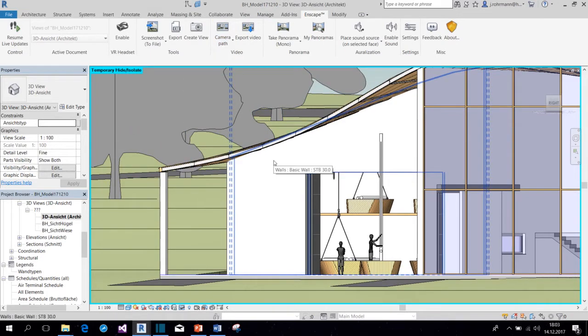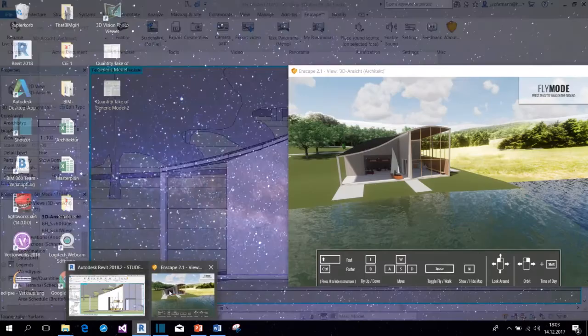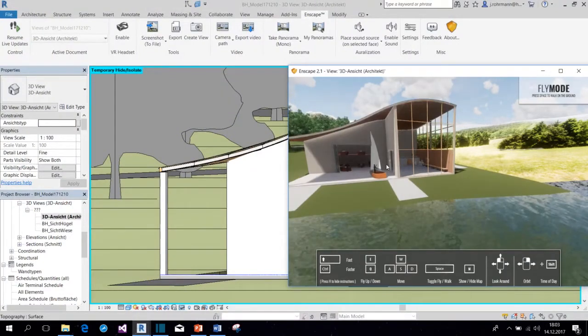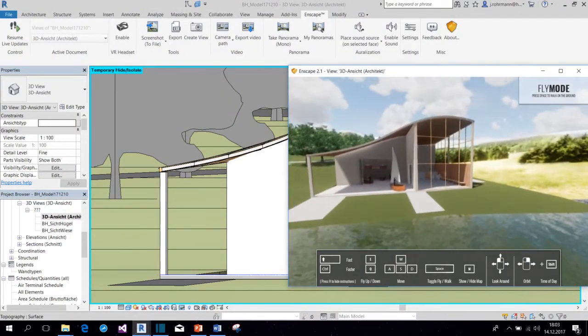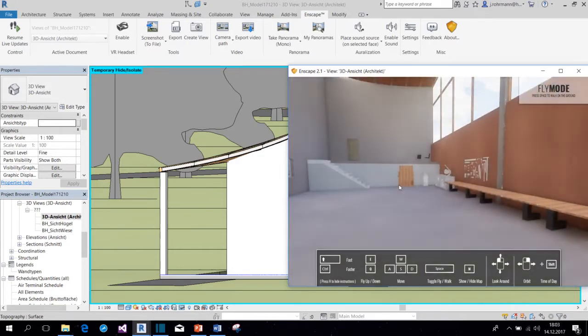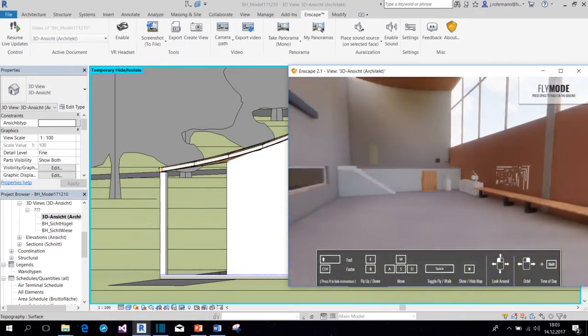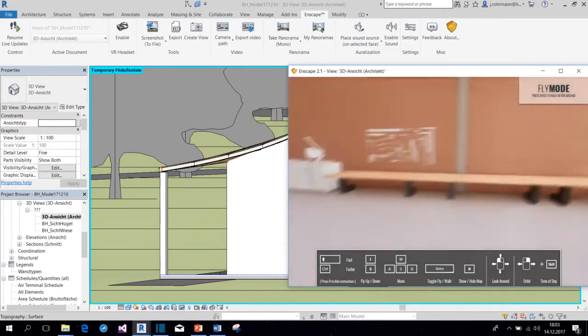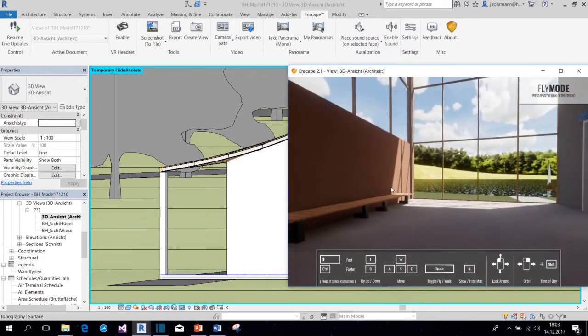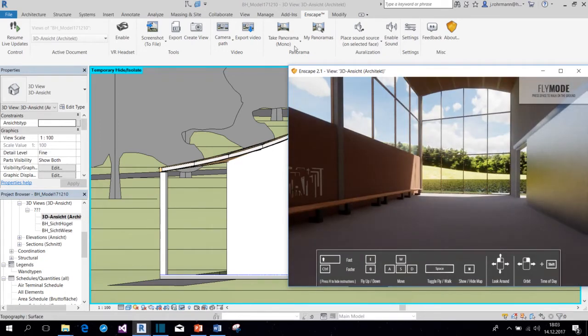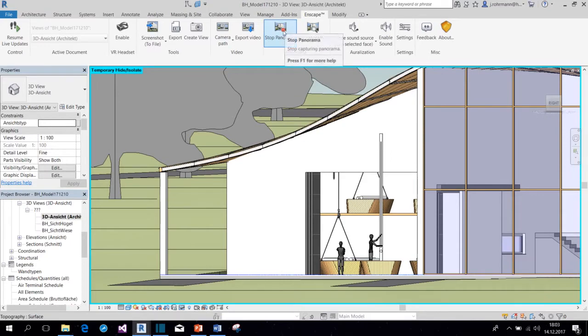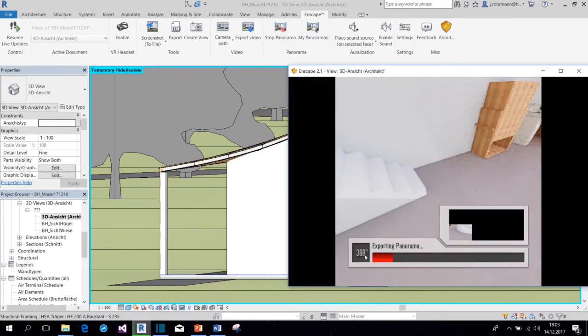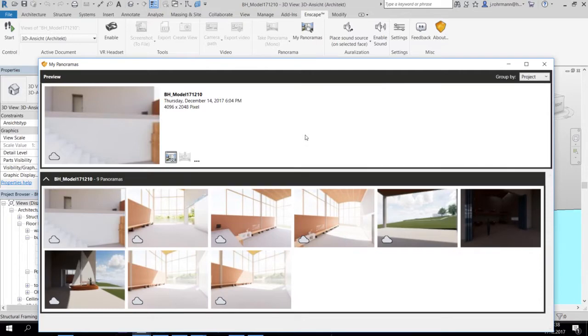And now we come to my favorite feature here in Enscape, which is Panorama, because it's super helpful for showing someone how your room, for example, is going to feel like. Because if you select a nice position within your room and then take a panorama, Enscape will create a 360 image of the room. But it does take a while.